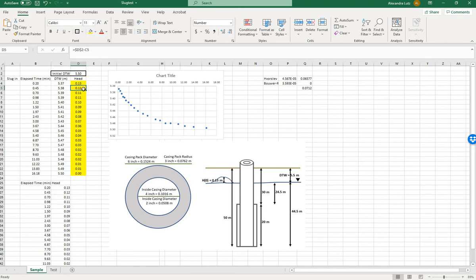The head will decrease over time, eventually becoming zero. A minimum of 10 measurements are needed; ideally 20 are used. Copy the elapsed time column and the head column to a place near the bottom of the spreadsheet so they're side by side — you will need this for Act2Solve.